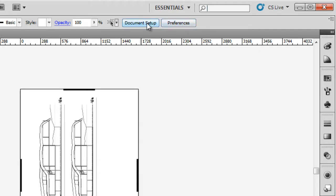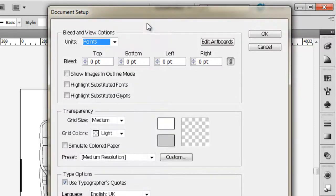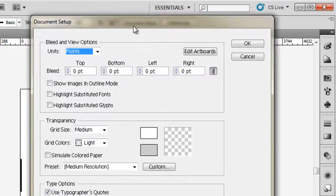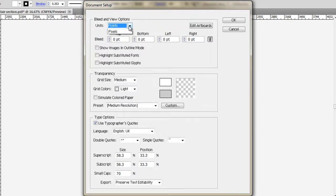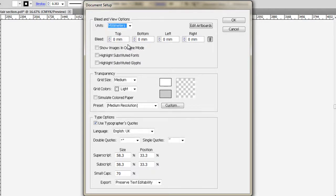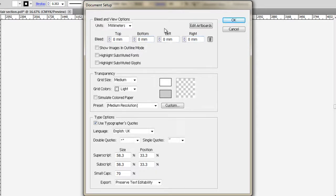You can see our window here with View and View Options. This is really important: your units. We always work in architecture in the Southern Hemisphere, in Australia, in millimeters. So select millimeters, and you'll see we can edit our bleed in millimeters.